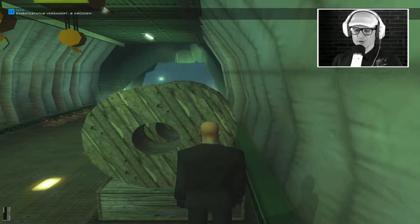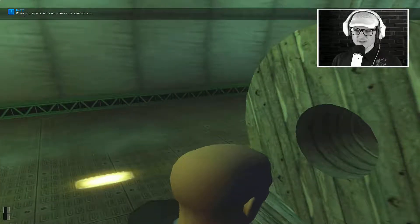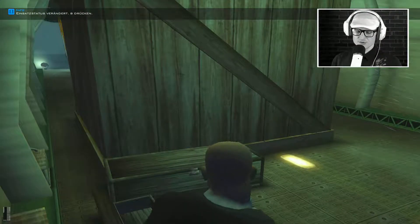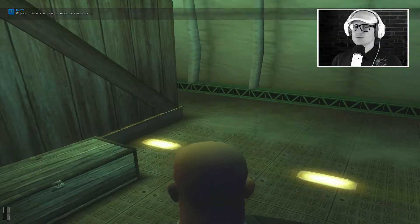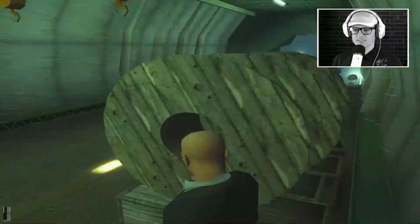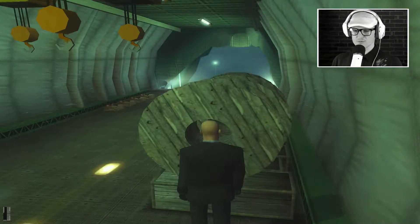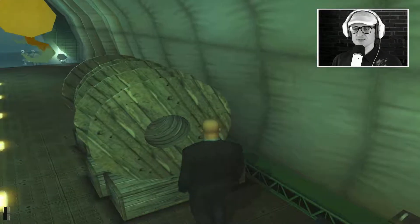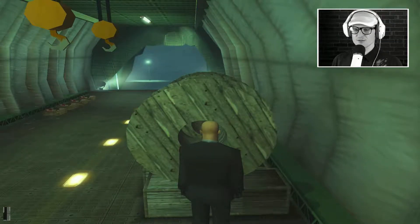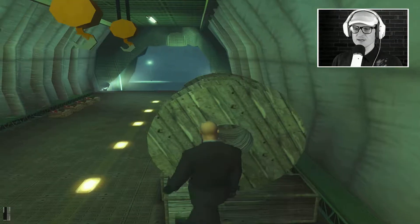Und damit herzlich willkommen hier zu unserer dritten Mission in Hitman Contracts. Schön, dass ihr wieder mit dabei seid. Und natürlich auch ein dickes Dankeschön für die Likes und Bewertungen im letzten Video. Lasst uns loslegen.